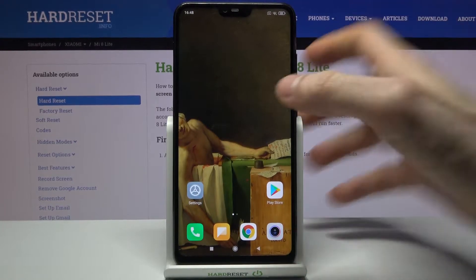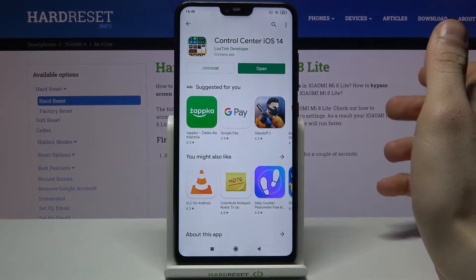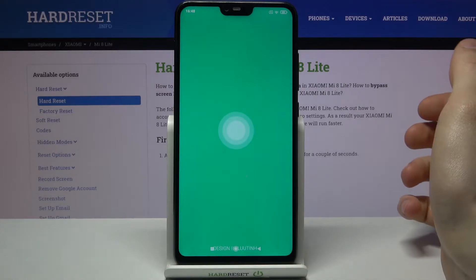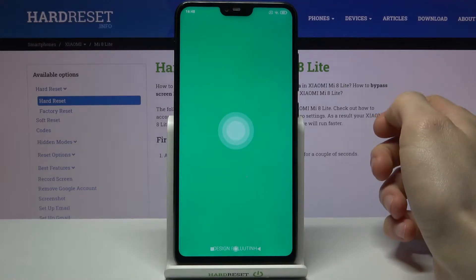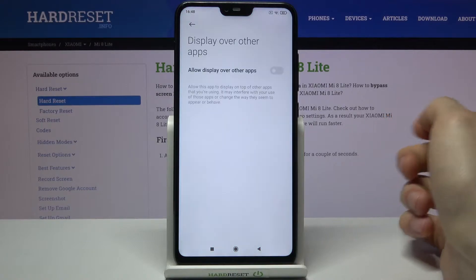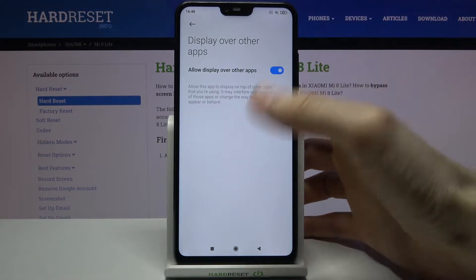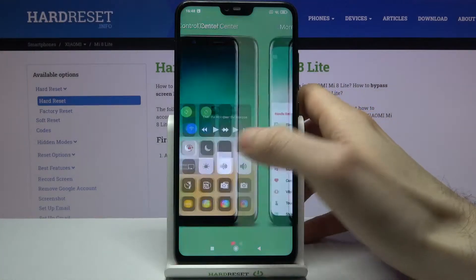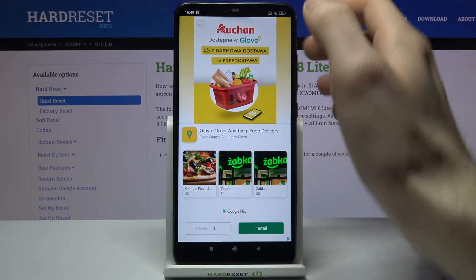To do this you firstly have to download the app Control Center iOS 14 from the Play Store, then you have to open it, grant all the permissions it requires to work properly. Watch some ads of course.